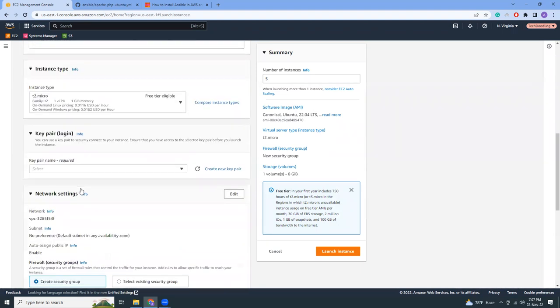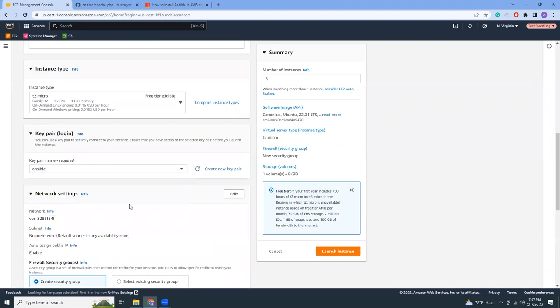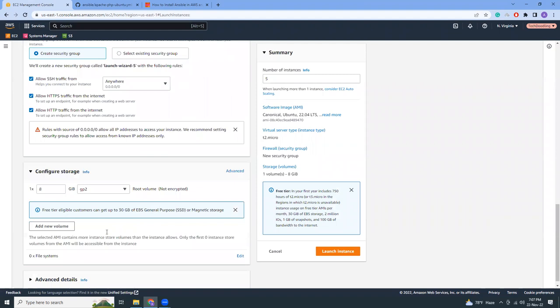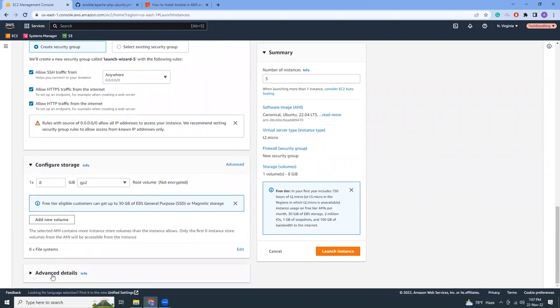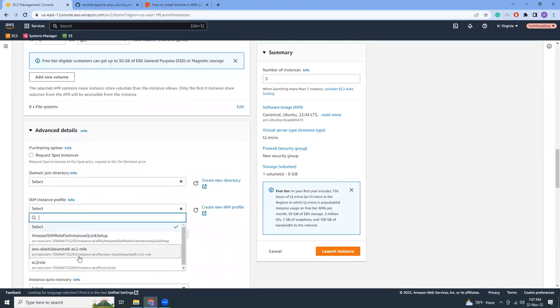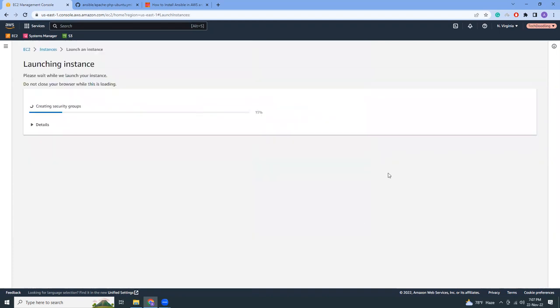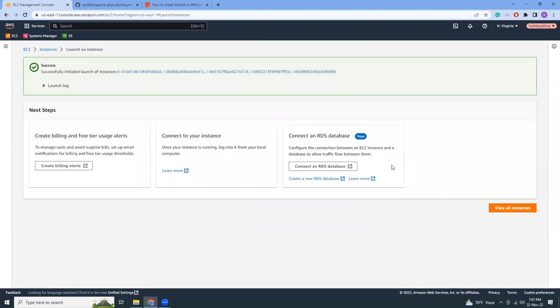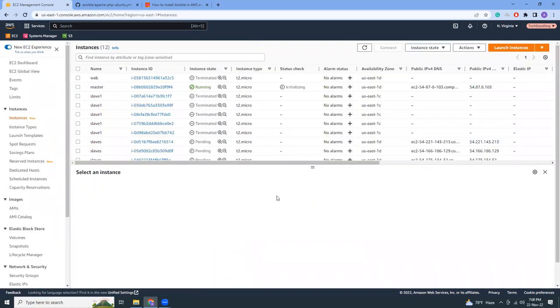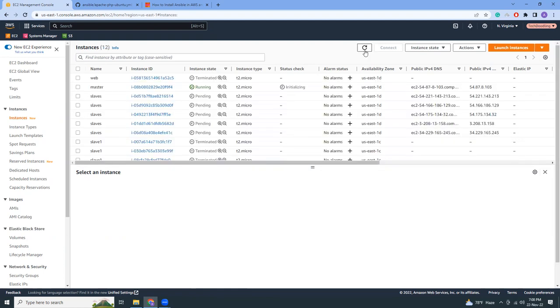T2 micro, that's fine. I'm going to just use Ansible key pair, HTTP, HTTPS, and launch instance. I have taken five because now you will understand what is the benefit of using Ansible. Previously, I had to manually log into each of the server and install Apache, PHP, etc. But now using Ansible, I can just do that with one playbook, right? So that's the beautiful thing.